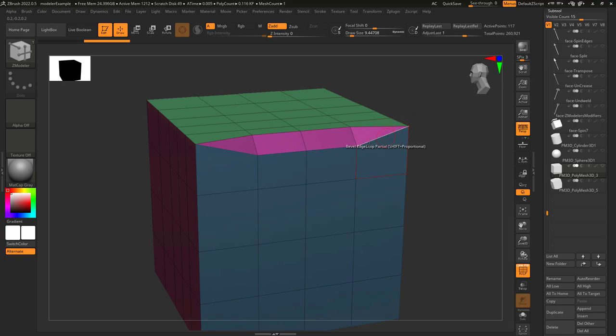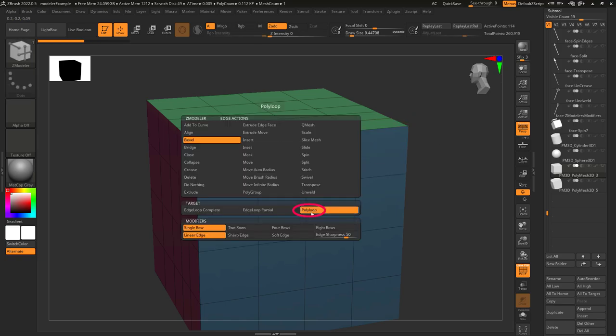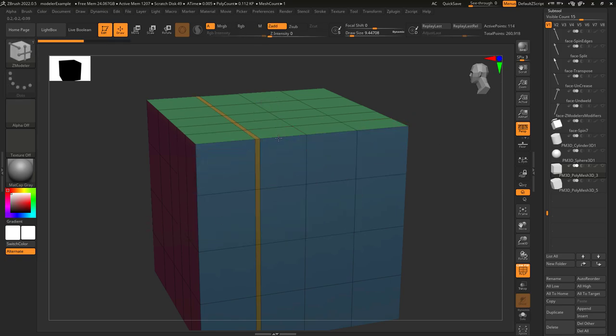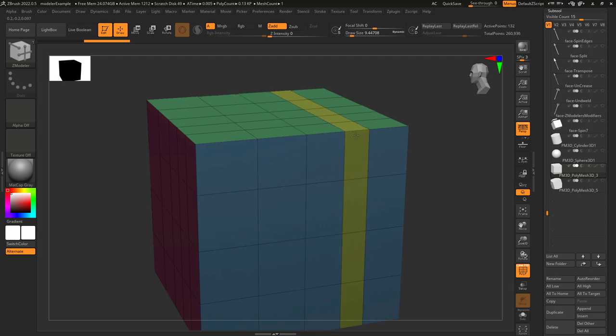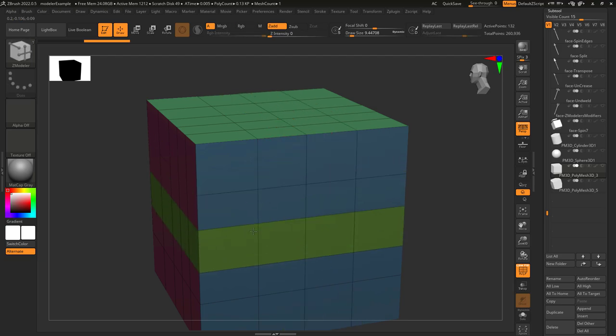So that is where it stops the bevel. Poly loop is very similar to edge loop complete, but instead of beveling the edge you click on, it bevels the edge perpendicular to the one you click on.